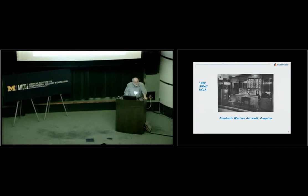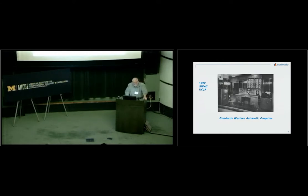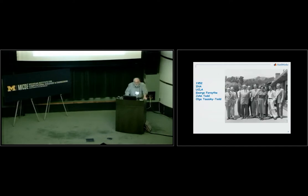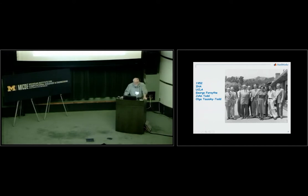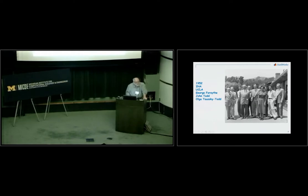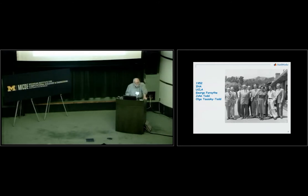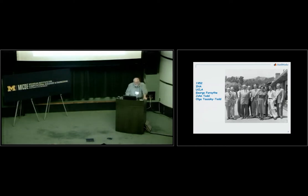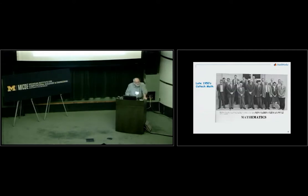Meanwhile, in Southern California, the National Bureau of Standards was sponsoring the building of this machine called Standards Western Automatic Computer at UCLA. They assembled a group of mathematicians to be the Institute for Numerical Analysis. Here's George Forsyth, Olga Taussky Todd, and her husband John Todd. The Institute of Numerical Analysis was dissolved in 1955, 1956, in a political controversy involving battery additives and McCarthyism.